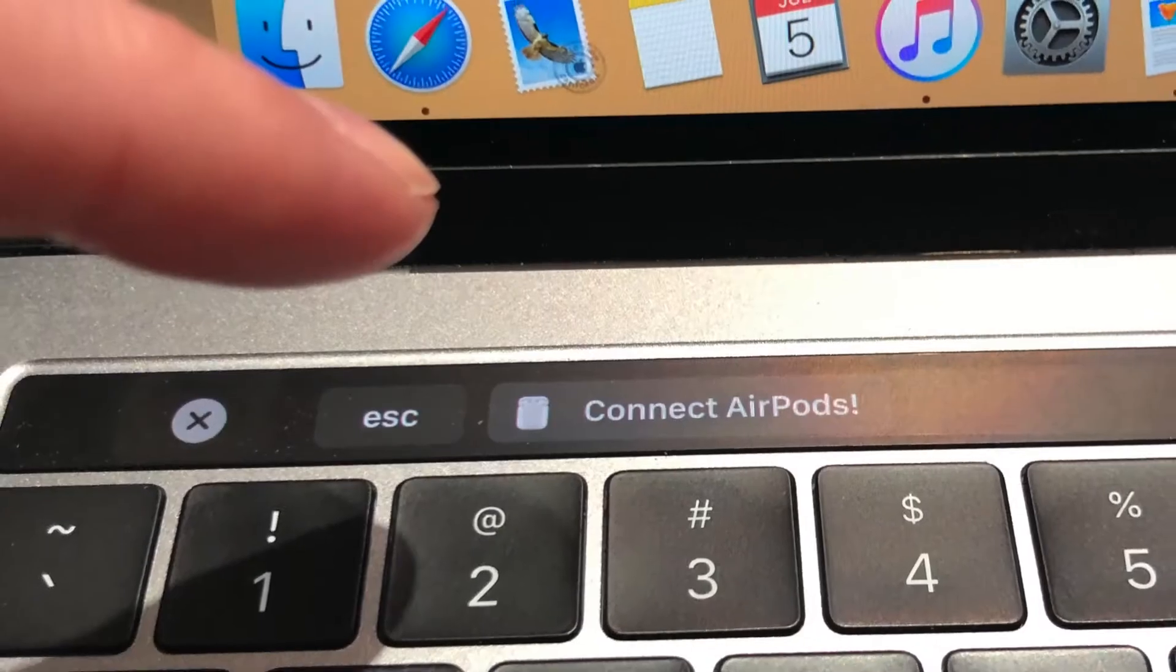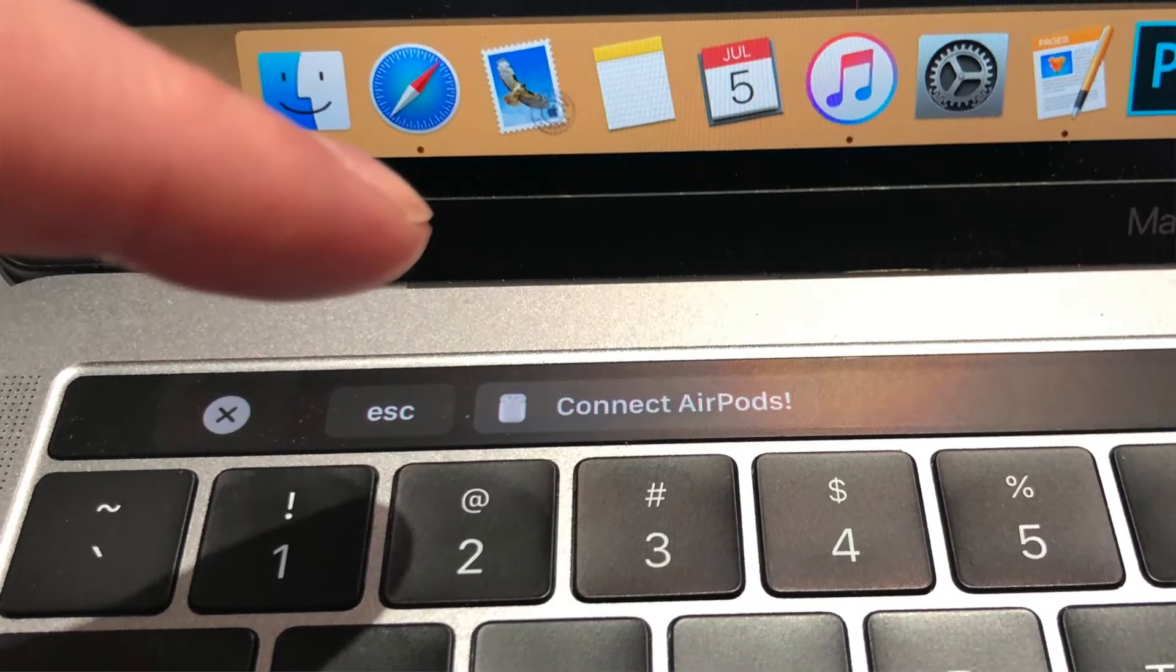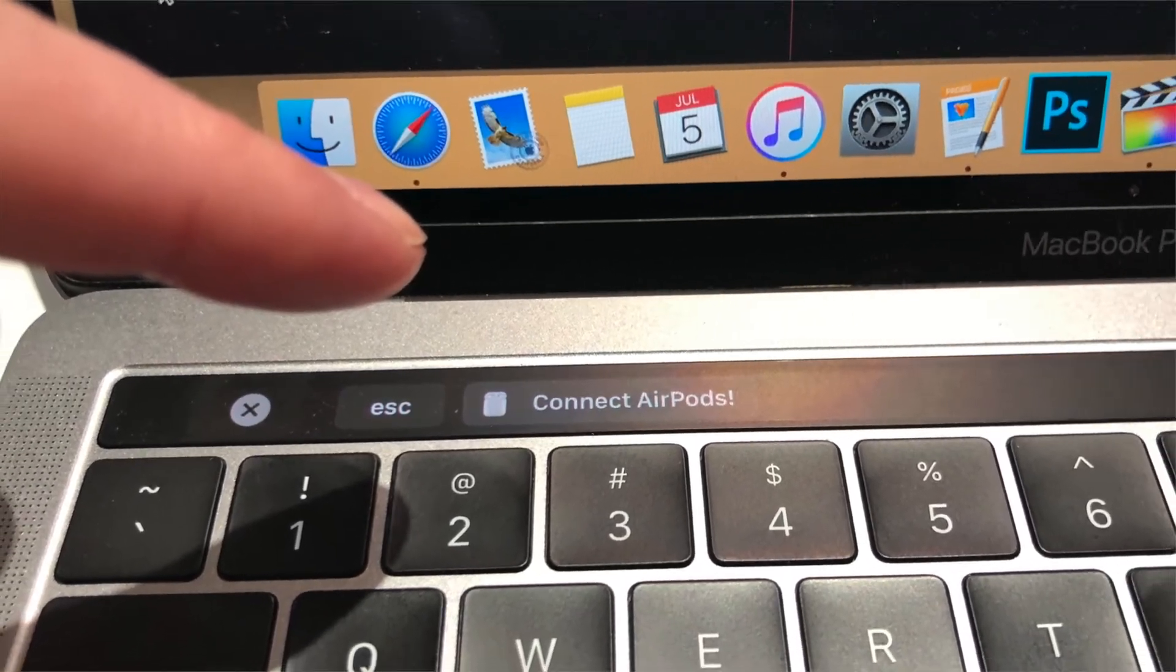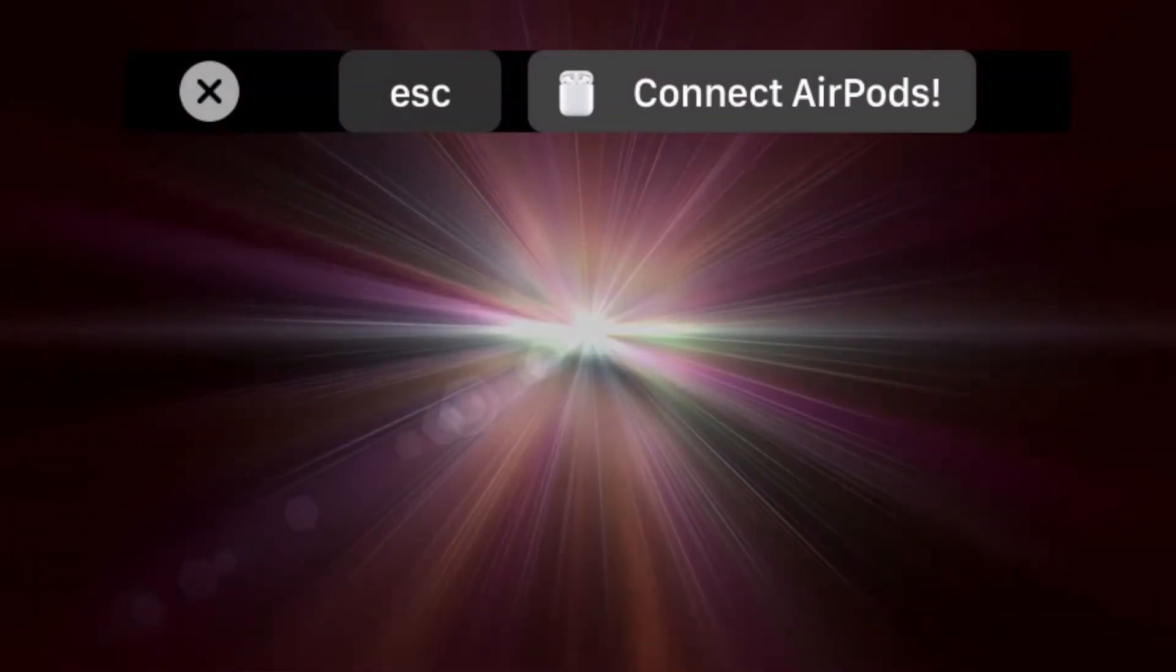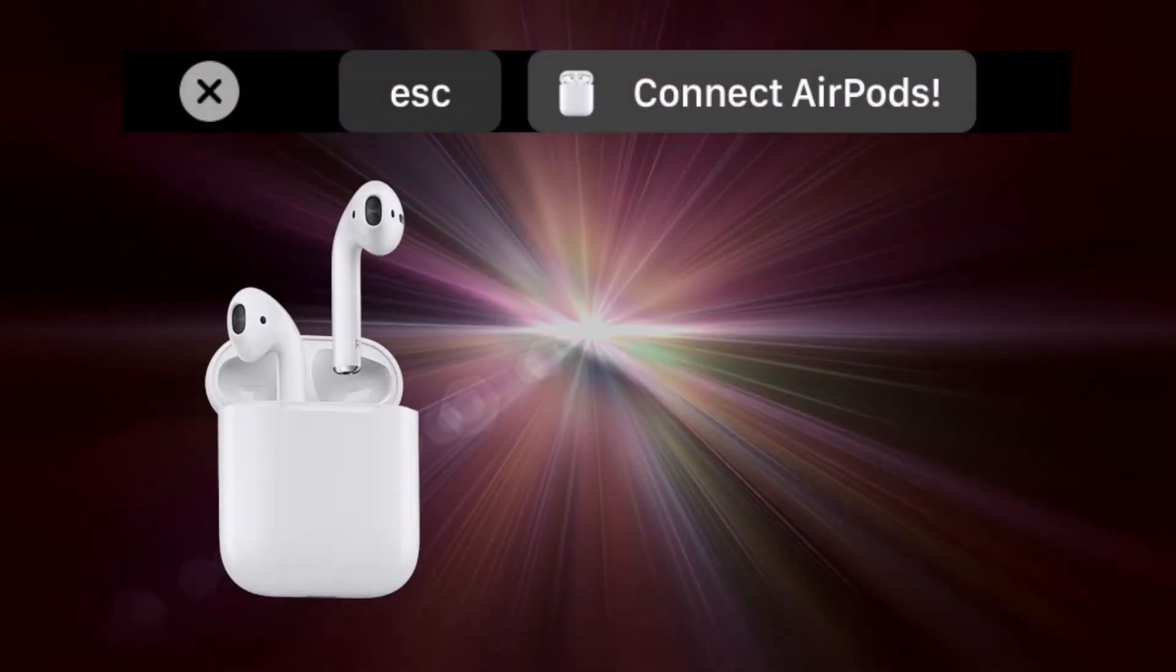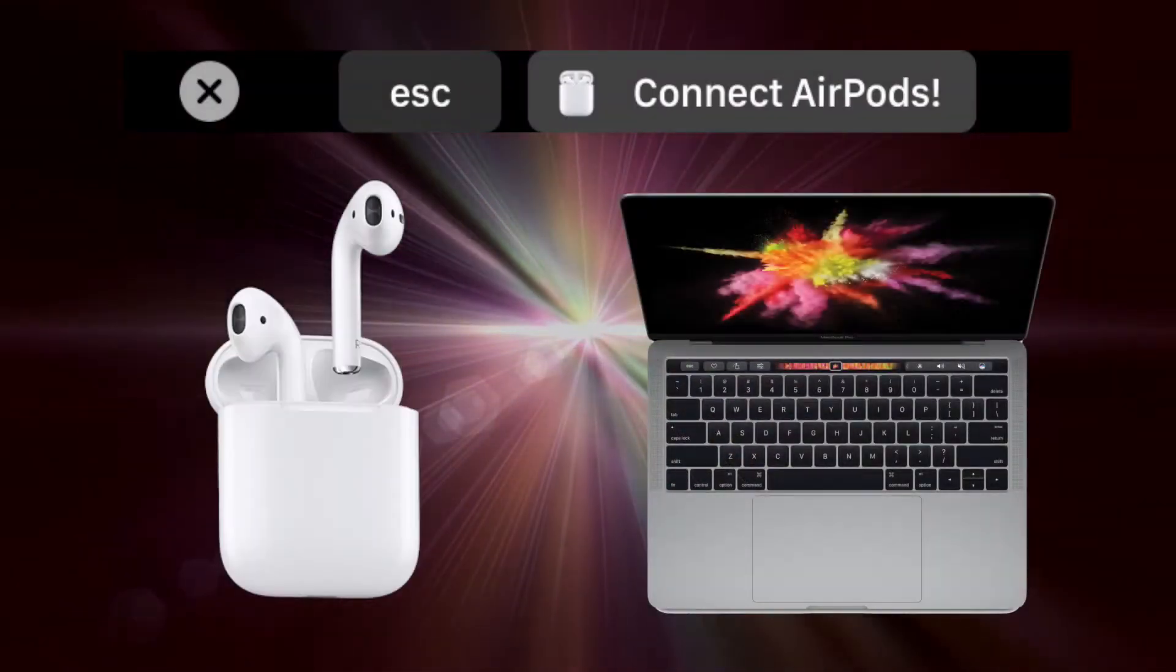Hey everybody! Welcome to my short little tutorial to show you how to make a one-touch button to put on your Touch Bar to connect to your AirPods from your MacBook Pro.